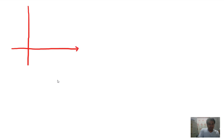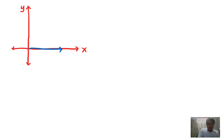We begin our discussion on trigonometric functions of angles by considering an angle in standard position. Based from our previous discussion, an angle is in standard position if our initial side is on the positive x-axis and our terminal side is somewhere else, rotated, forming an angle theta.